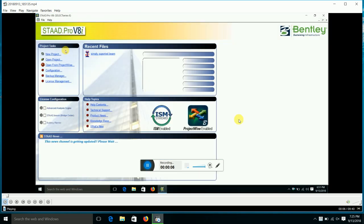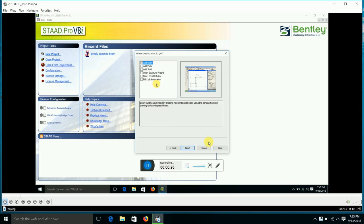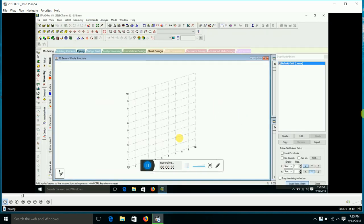Friends, today we are going to see how to analyze a simply supported beam using STAAD software. We are going to select a new project — plane frame — then give the file name 'ssbeam' for simply supported beam. Then we have to select the units: meter and kilonewton. After that, we have to add the beams, and we are going to see the grid.